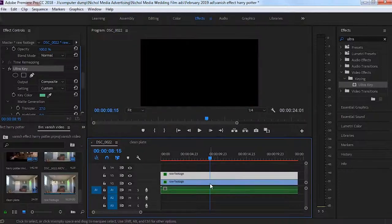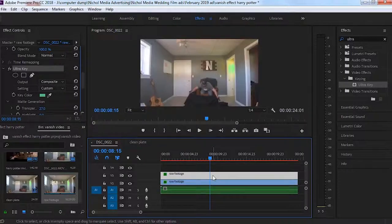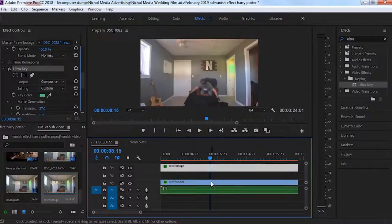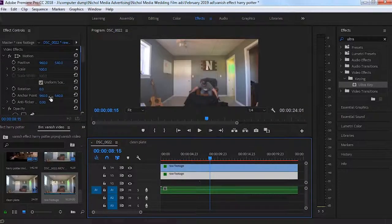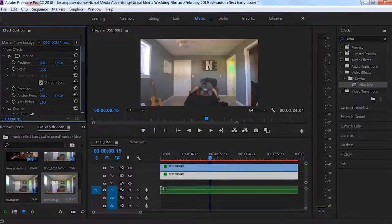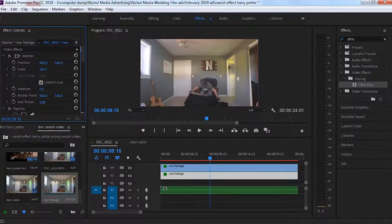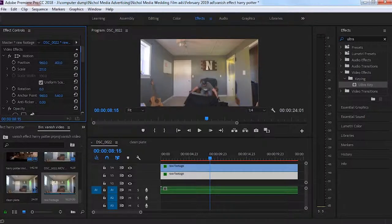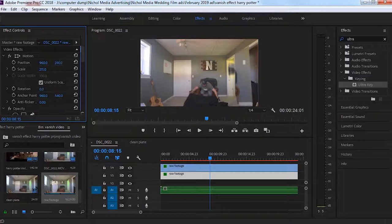It's going to duplicate our footage. On the bottom clip, we're going to scale this up so that the black cloth on the bottom clip is bleeding over the black cloth on the top clip. And so we'll scale this and position it where it needs to go.